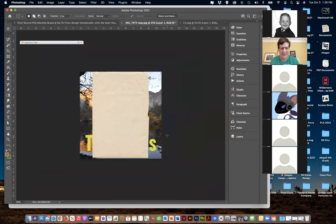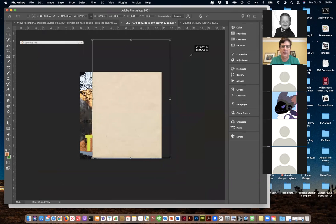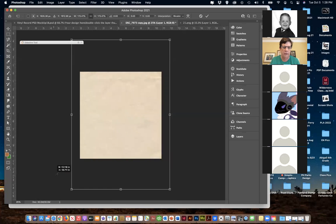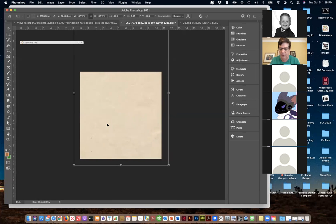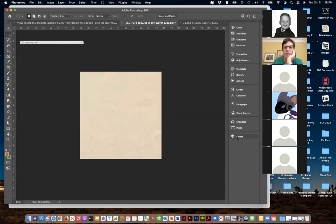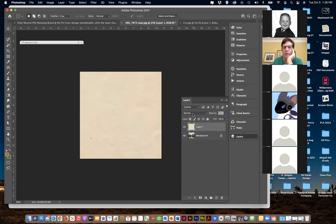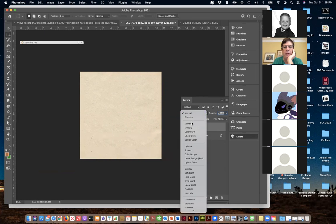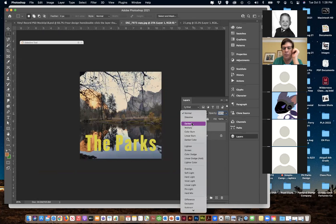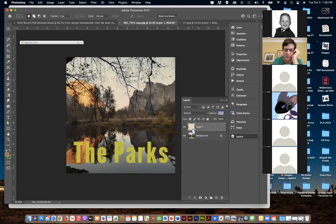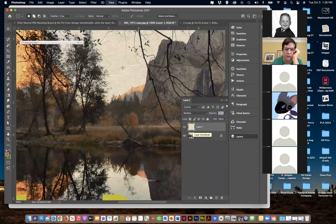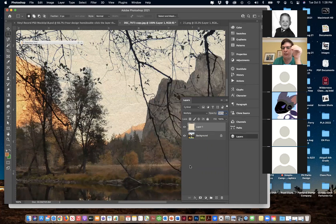I'm going to zoom out and scale it first to get it big enough - Command T - just grabbing the corners. The first thing I want to do is play with it on top and just play with the blend modes. We'll say Multiply. If you look in, you can start to see that texture on there - it's basically transferring over.